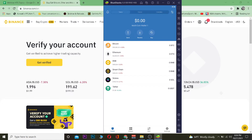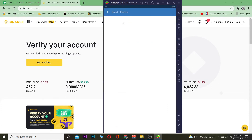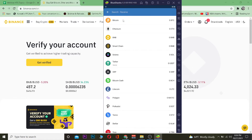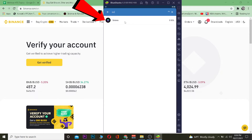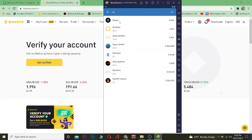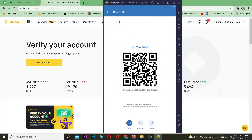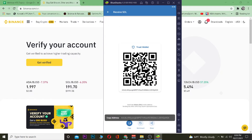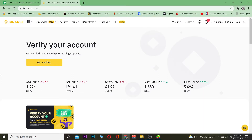The first step is to go to your Trust Wallet and click Receive. Search for Solana (SOL), click on it, and then click Copy to copy your Solana wallet address.